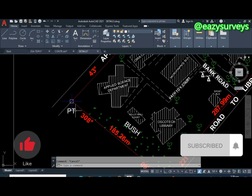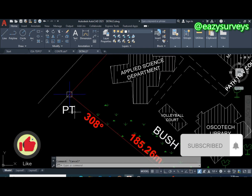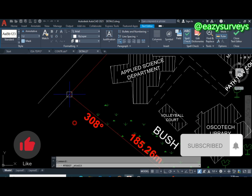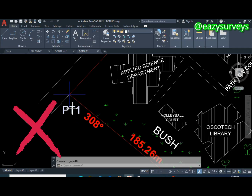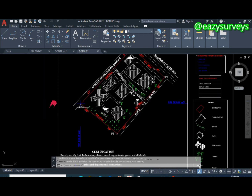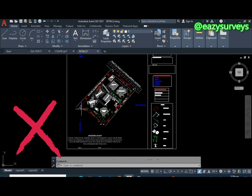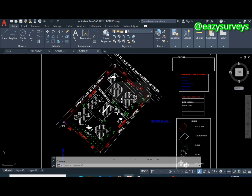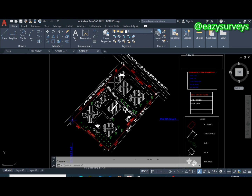As a beginner, what I used to do was double-click on the text of interest and start editing manually one by one, which is time-consuming and stressful. Imagine having 50 pillar numbers to edit serially — you can see how time-consuming and energy-consuming that would be.